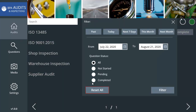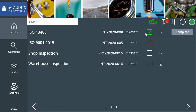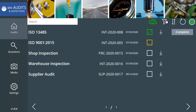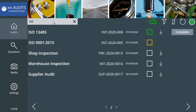The Audits page displays pending audits for the connected auditor. Audits can be filtered by status or by start date, like today or this month.